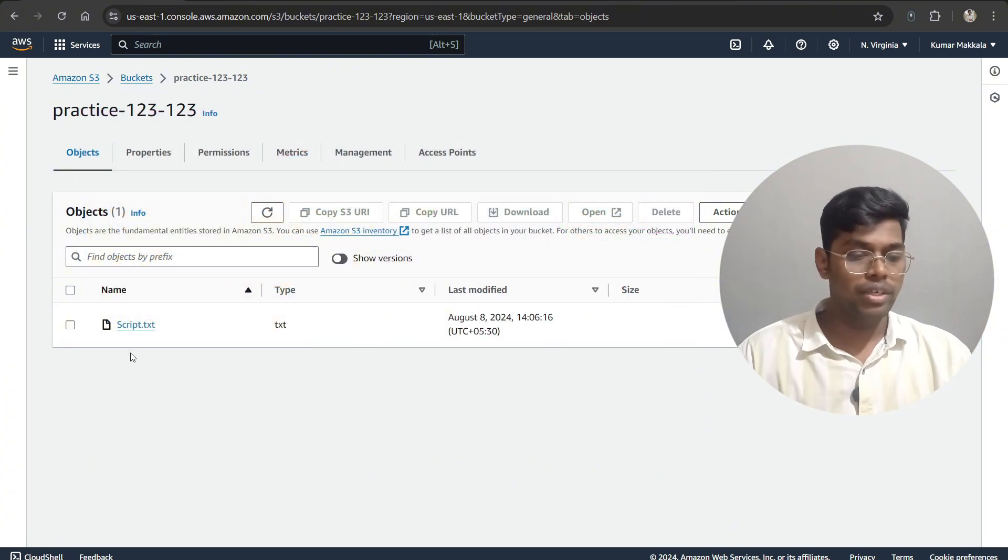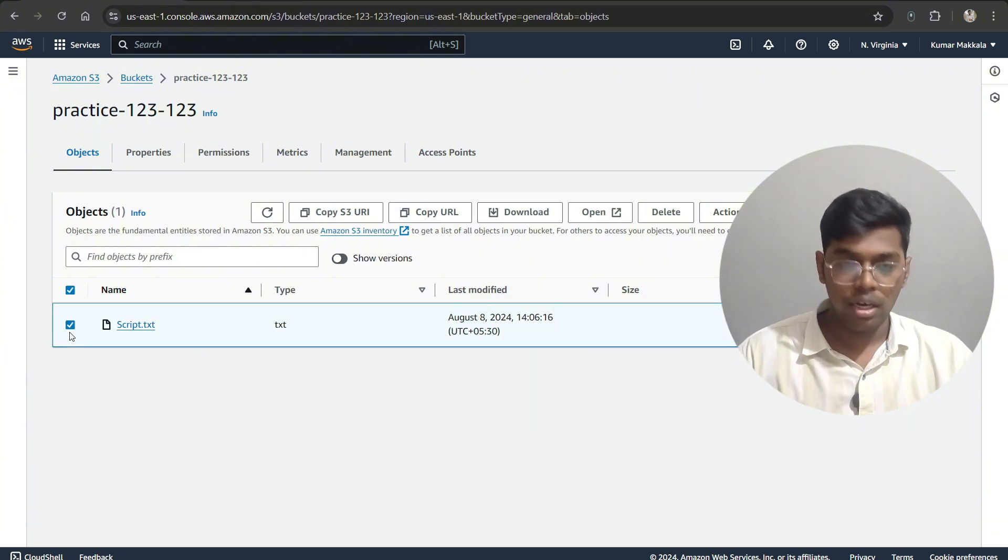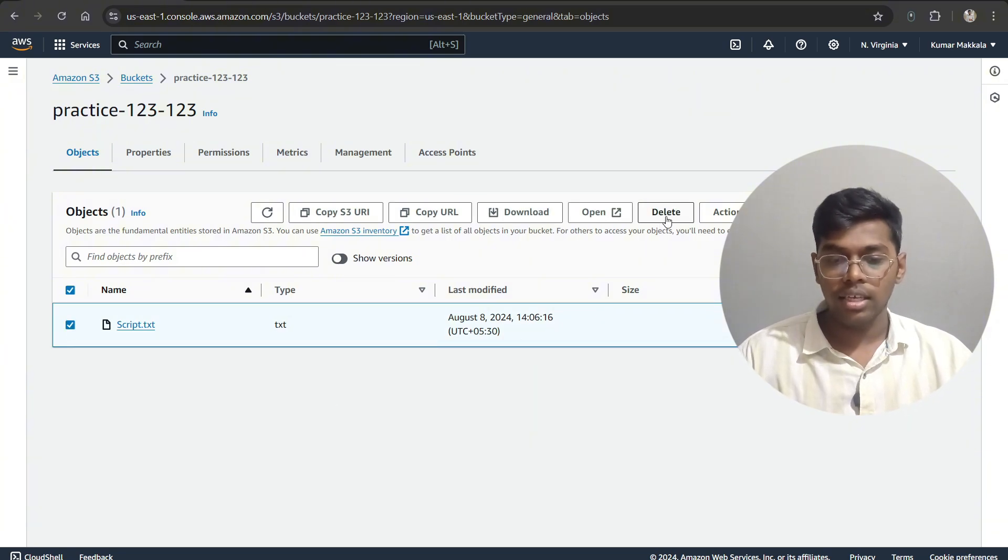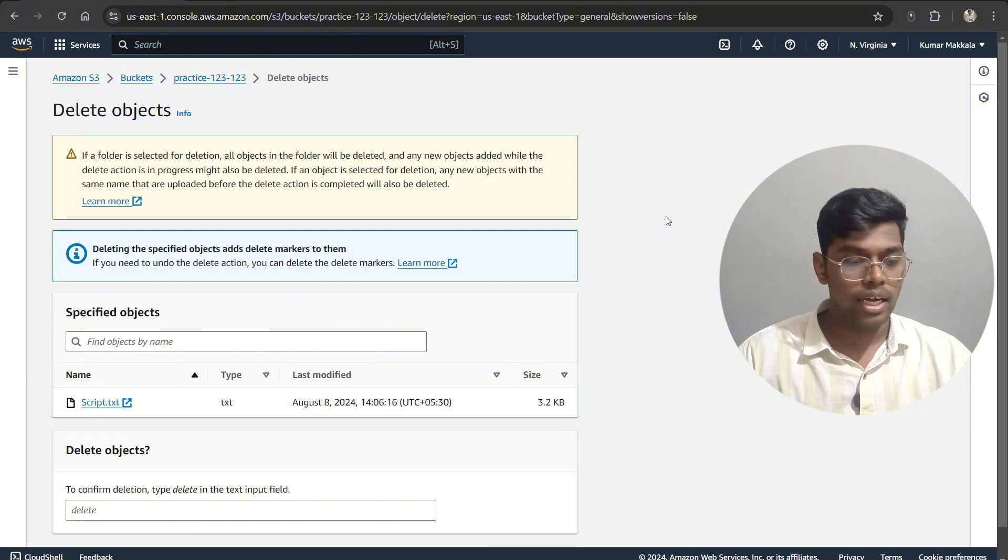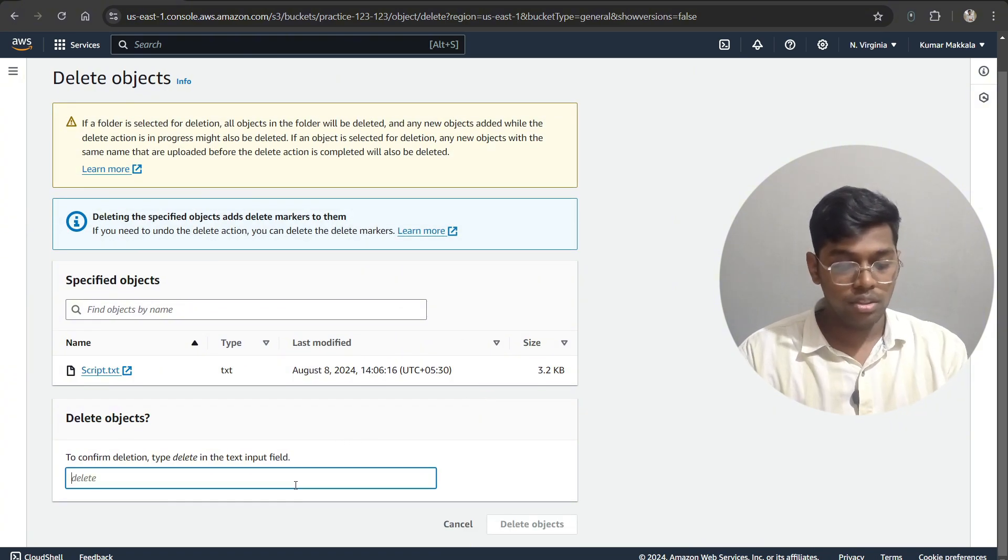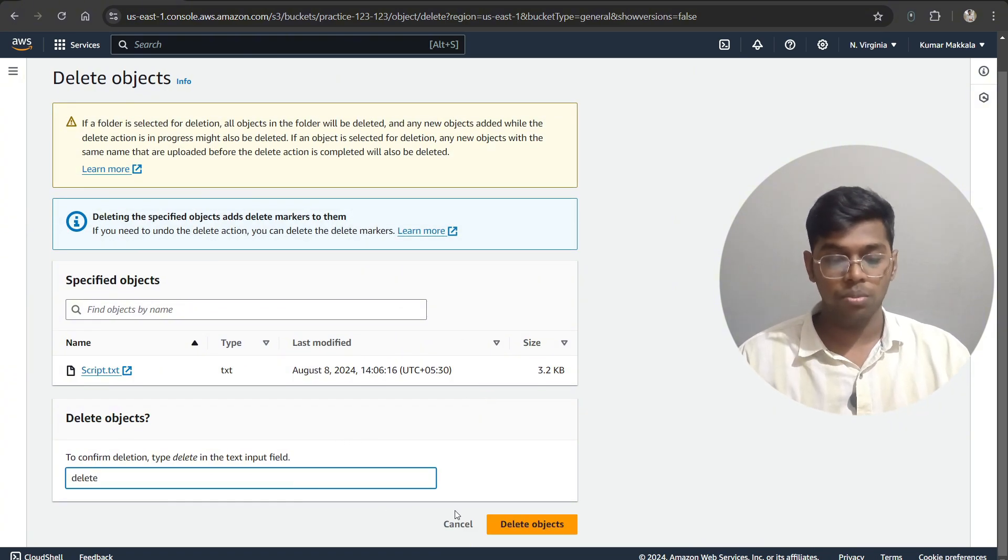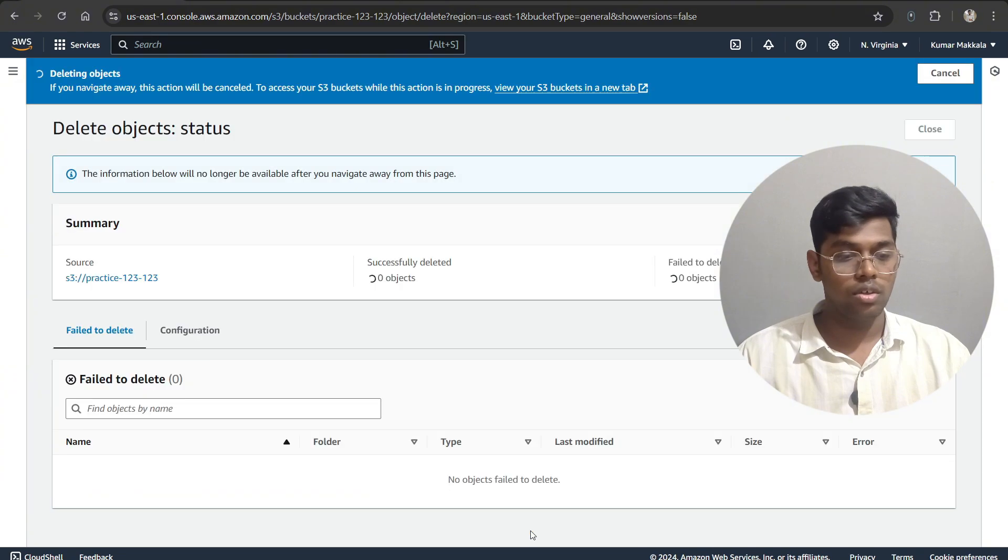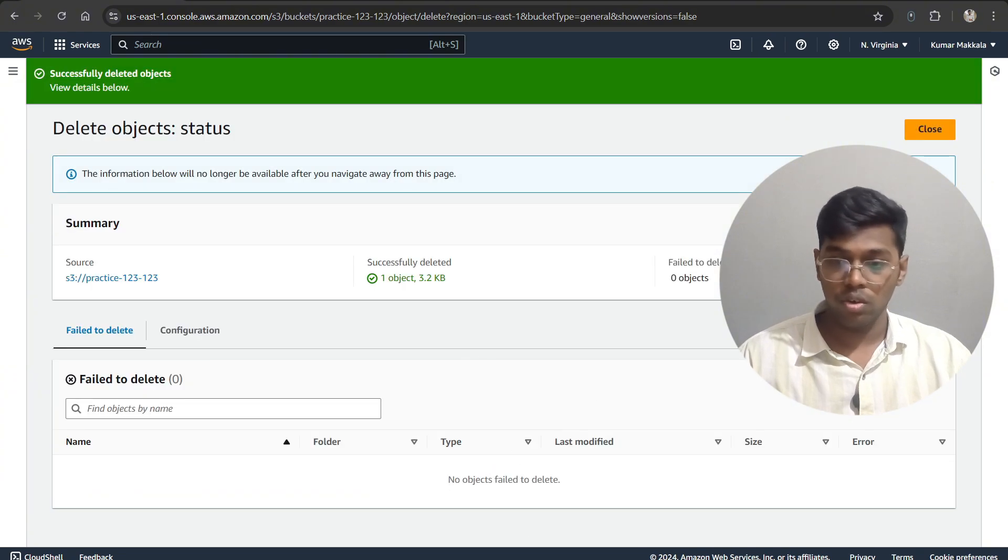First, I already uploaded an object over here, so I'm selecting that. Let's just say I'm deleting this object and it will ask you, do you want to delete it? All you have to do is just confirm the delete objects. Okay, now this is done. Now go back again.